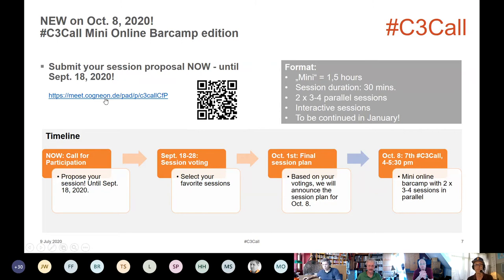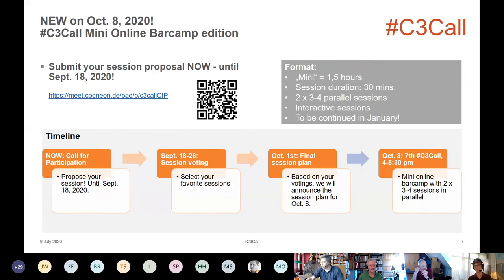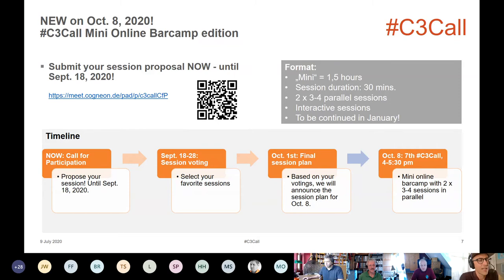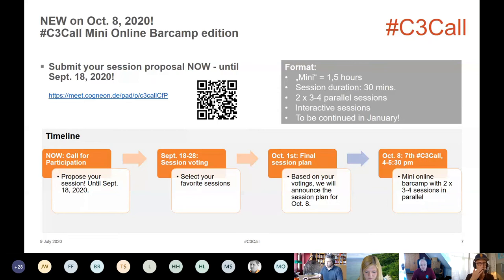I just posted the link to the etherpad in the chat. There are already seven people on it, and you can now start writing — or after the call, if you have ideas for sessions, you can just put them in. If you have questions — organizational questions, anything — just contact us via our Twitter handles, or on that document, or in the Cognion community where there is also our landing page. We are very much looking forward to October 8th.